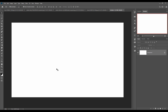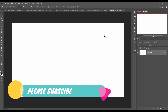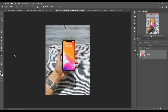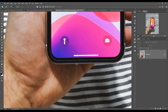Now we are going to place some images in our blank document. First we are going to select the mobile image by using the Pen tool. This is our mobile image and we are going to select it using the Pen tool — just click on Pen tool and zoom your image by pressing Control Plus.